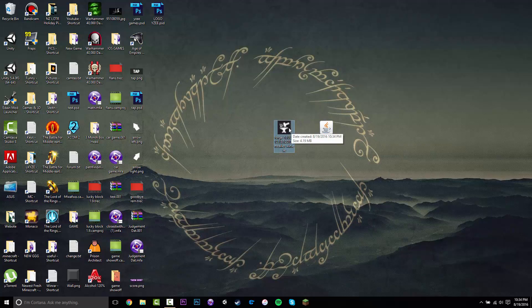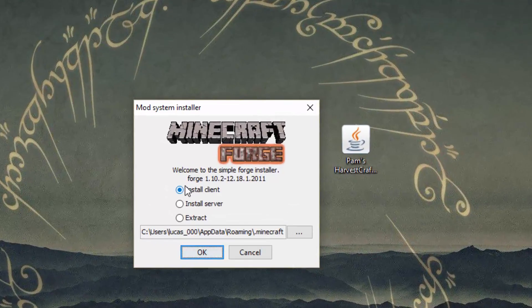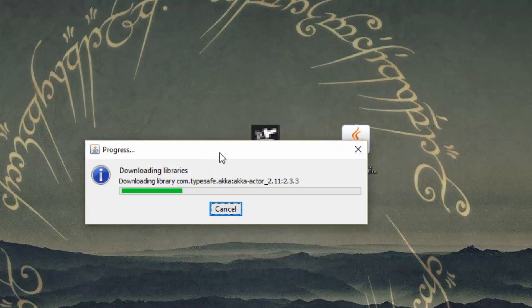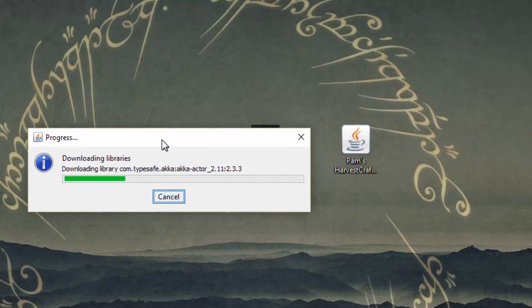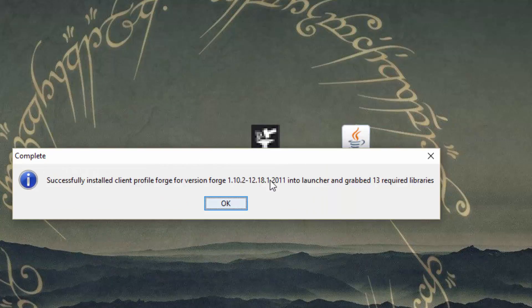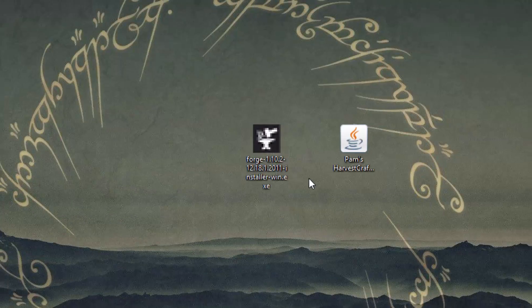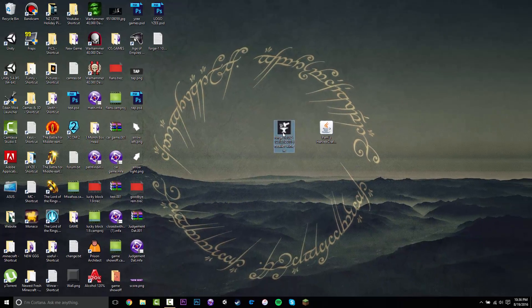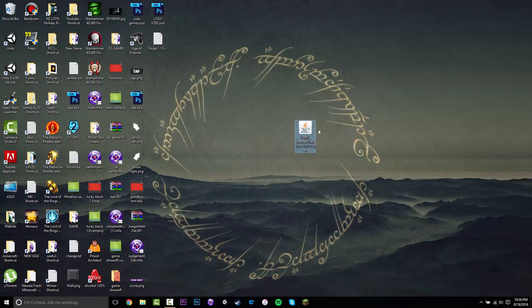Nice and easy — you want to tick Install Client and then just press OK, and wait for this to load and it'll install Forge. Once Forge has installed, it'll say Complete and you just want to press OK. Since we've installed Forge for 1.10, you can throw that installer in the recycling bin.